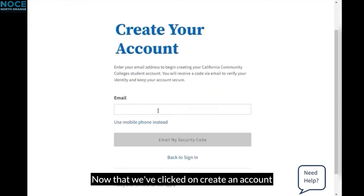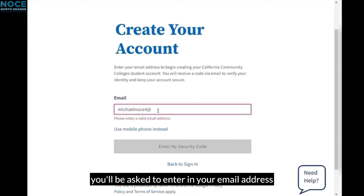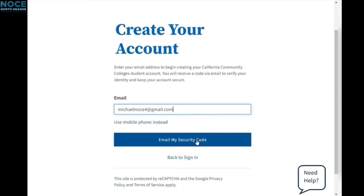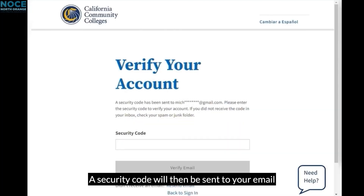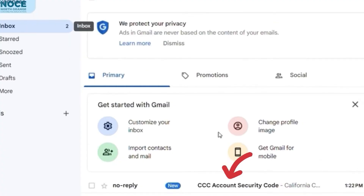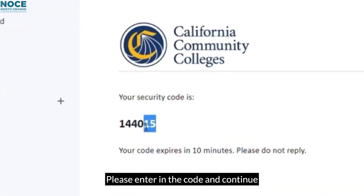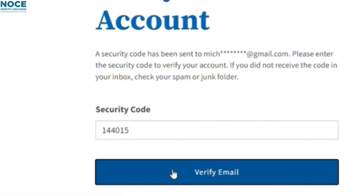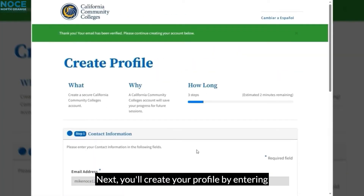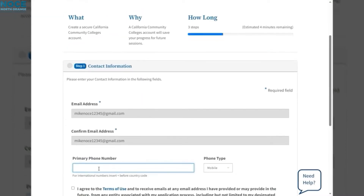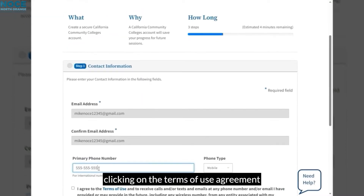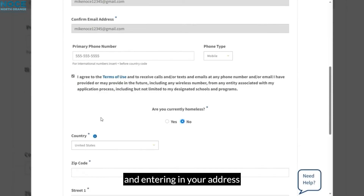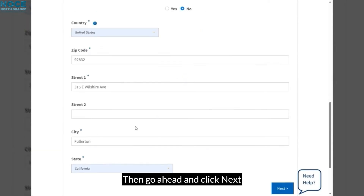Now that we've clicked on Create an Account, you'll be asked to enter your email address. You may also choose to use your mobile phone instead. A security code will then be sent to your email or phone number. Please enter the code and continue. Next, you'll create your profile by entering your contact information, including your phone number, clicking on the terms of use agreement, your housing status, and entering your address. Then go ahead and click Next.